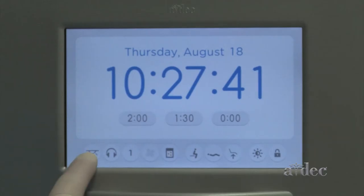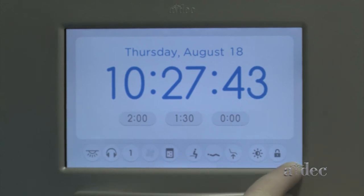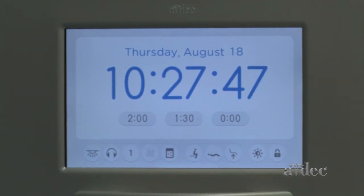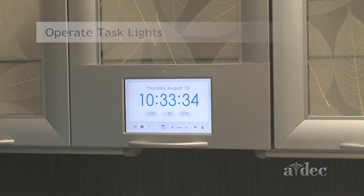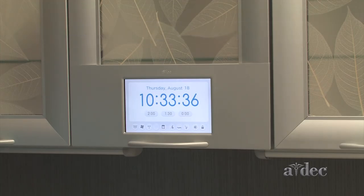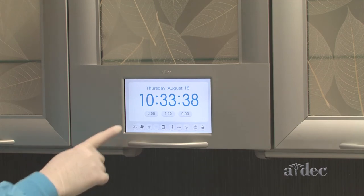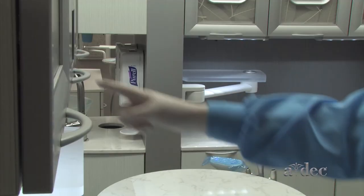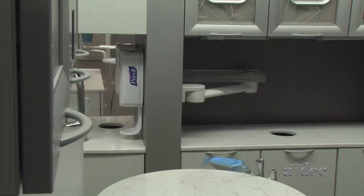Action bar icons vary depending on your ADEC products and installation choices. If your ADEC cabinets are interconnected at installation, you can simultaneously turn the task lights on or off for all of the cabinets.